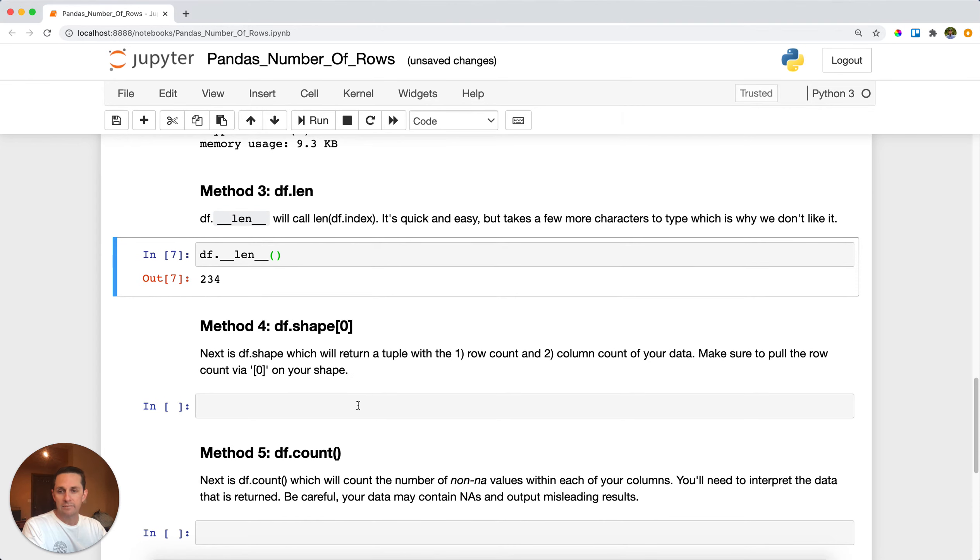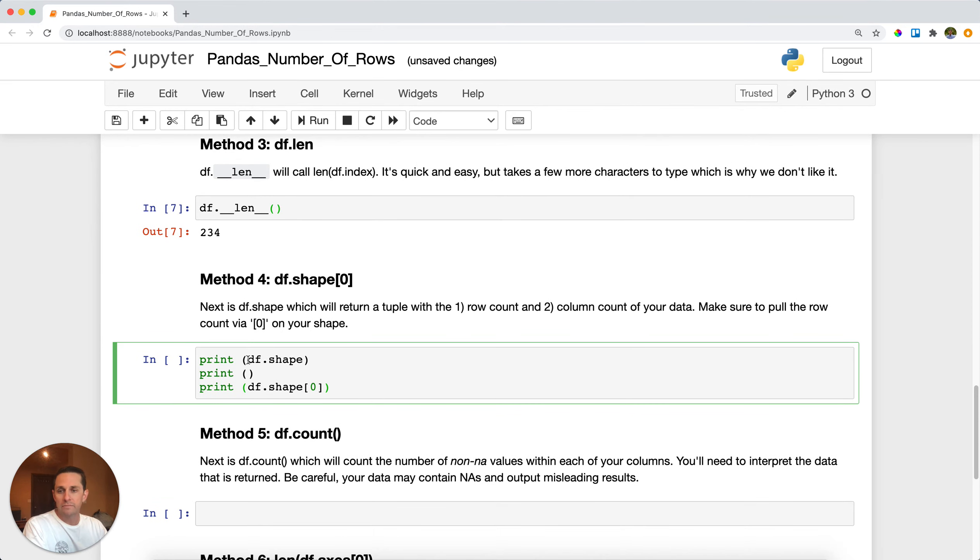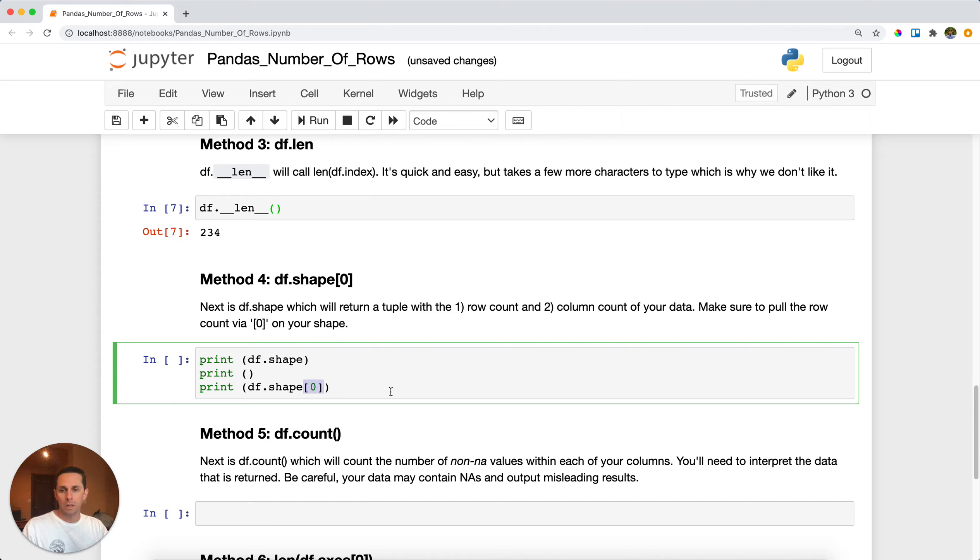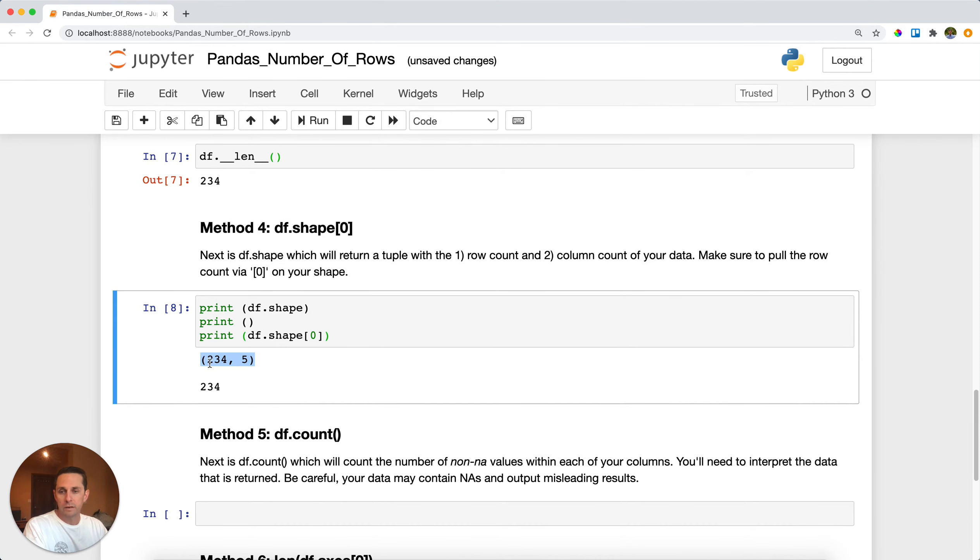The next method, method four, that we'll look at is df dot shape. So df dot shape, what this is going to do is return a tuple to you with the number of rows and the number of columns. So to only extract the number of rows you need to make sure that you call the square brackets with the zero on there, which will extract the first item. Go ahead and run this and here we get that tuple in the very beginning, and you'll see that rows 234 is at the start or the first item, so we need to call the square bracket zero in order to extract that out.